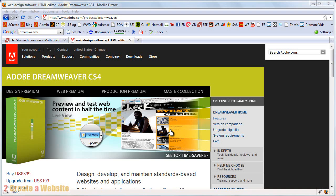Hey guys, it's Lisa from 2CreatorWebsite.com, and today I'm going to show you how to use Dreamweaver. This tutorial is going to be for people who just bought Dreamweaver and they're kind of clueless on how to get started. I know it can be a little intimidating because Dreamweaver is a very large, robust piece of software, but it's really cool once you learn how to use it.